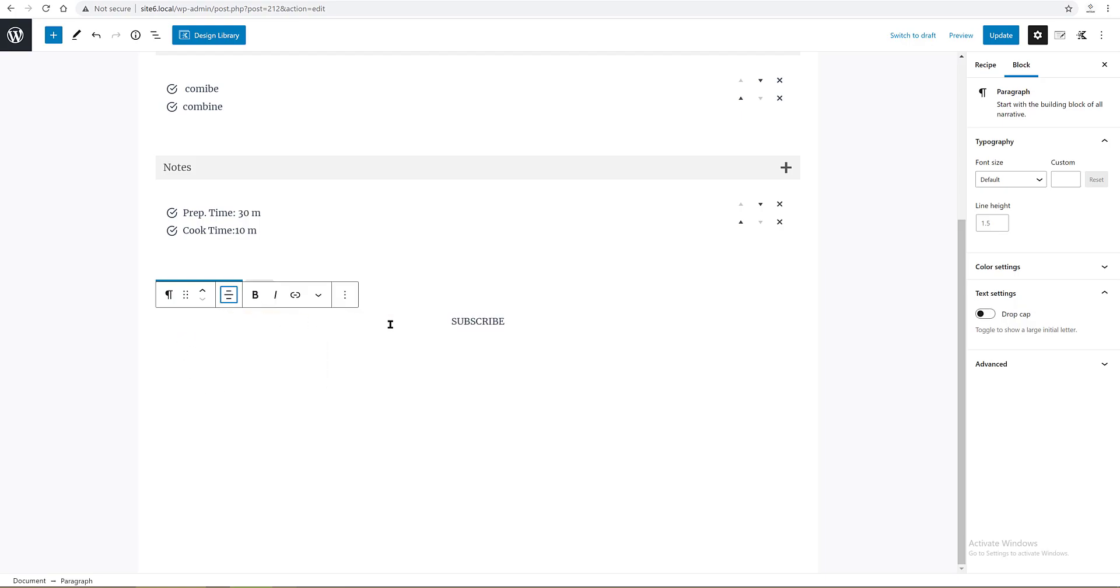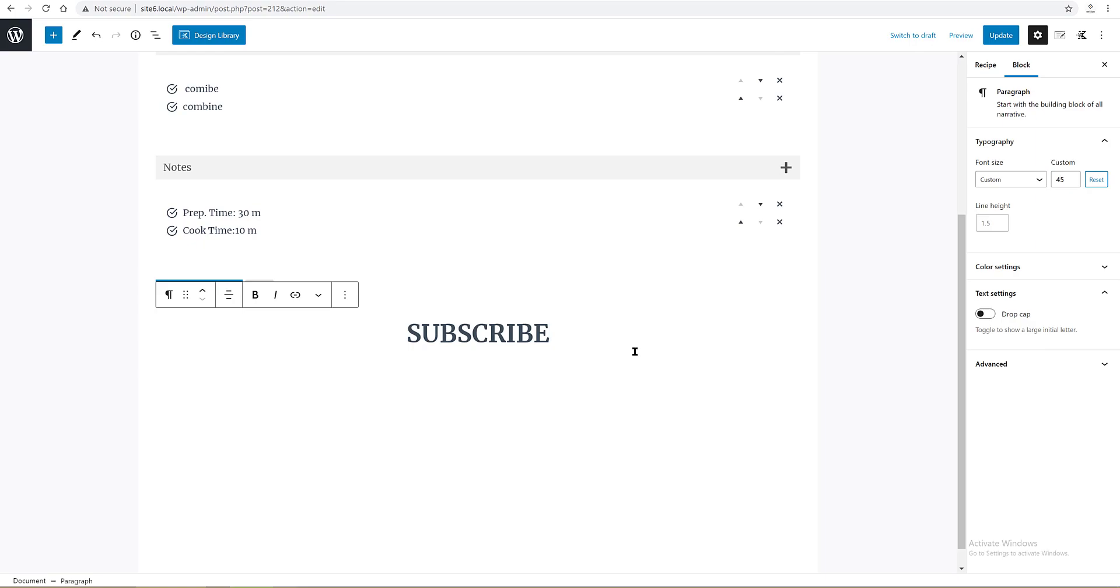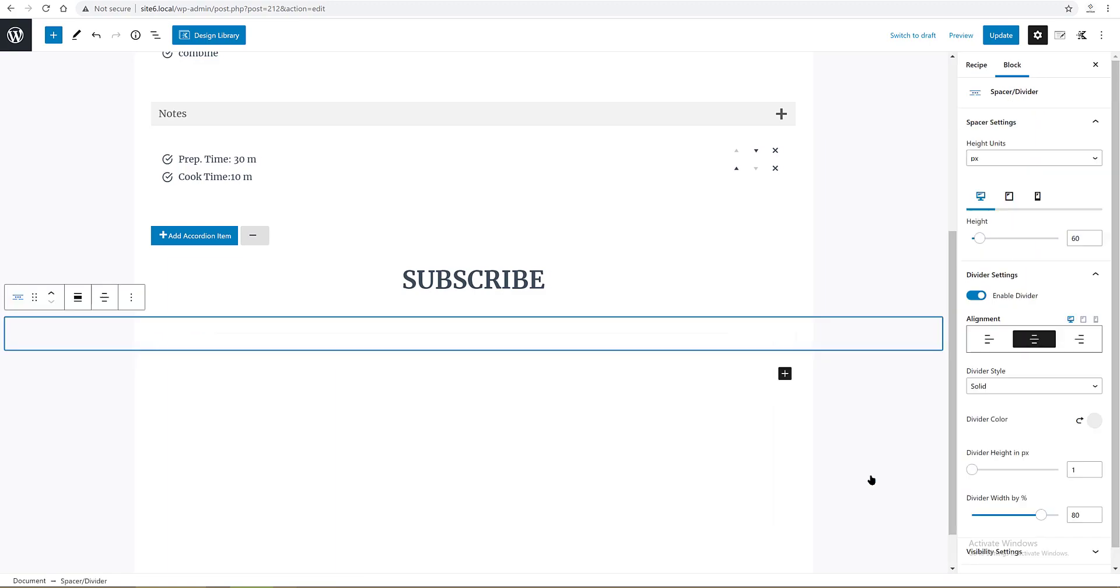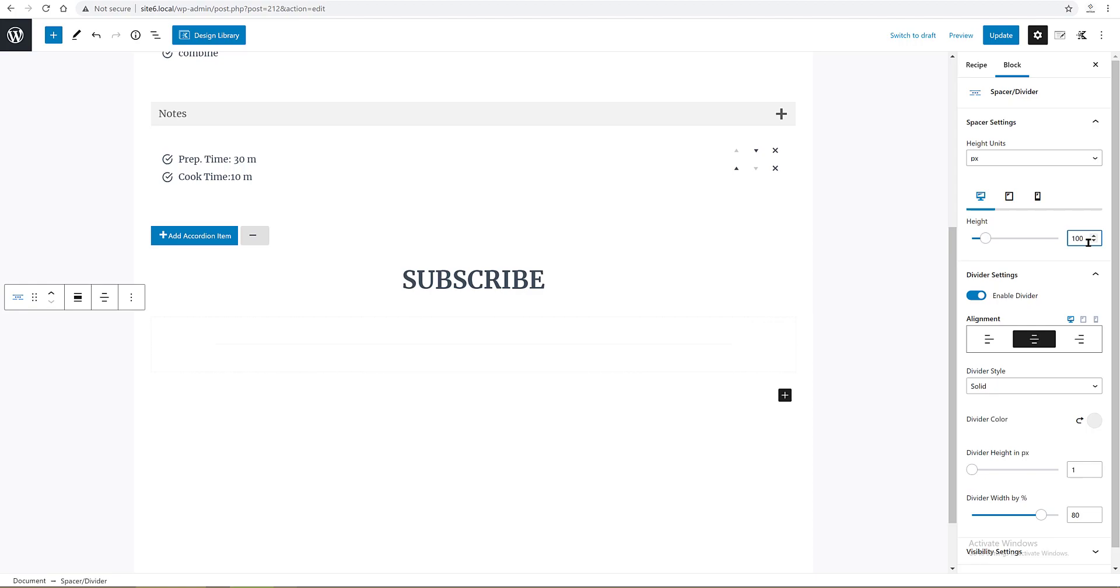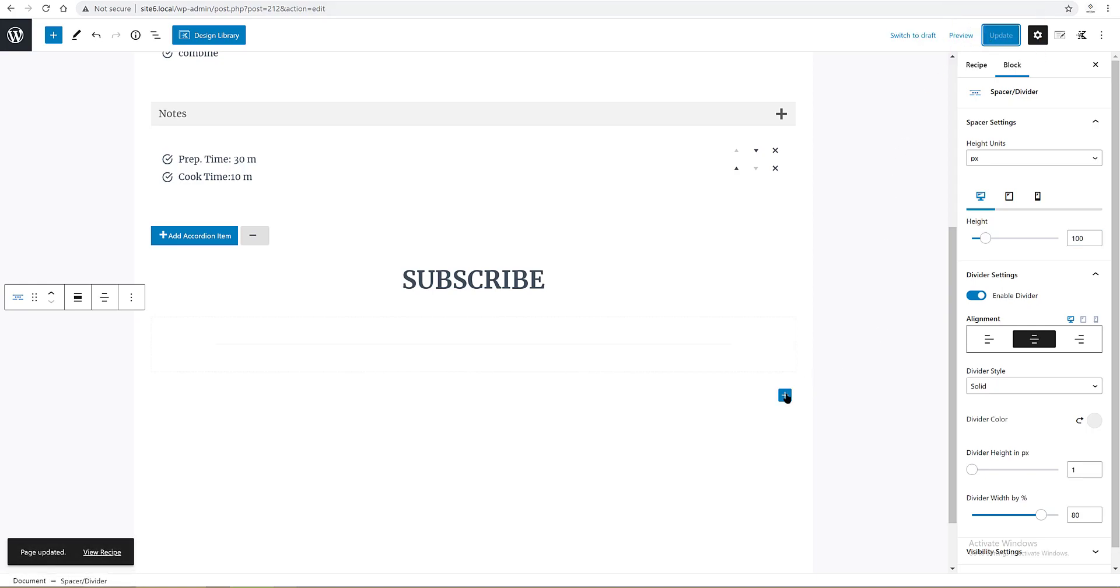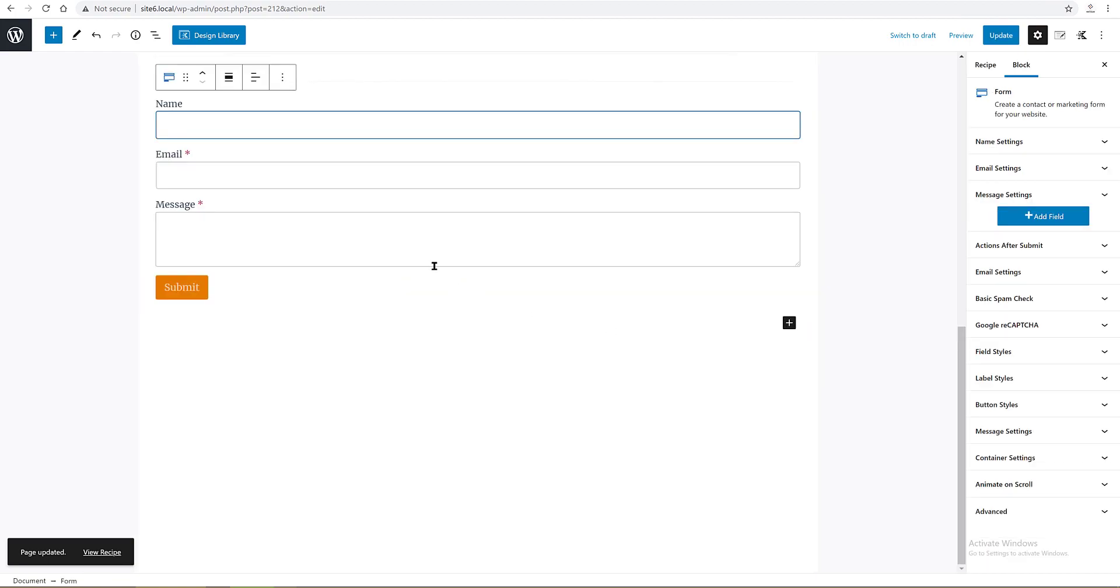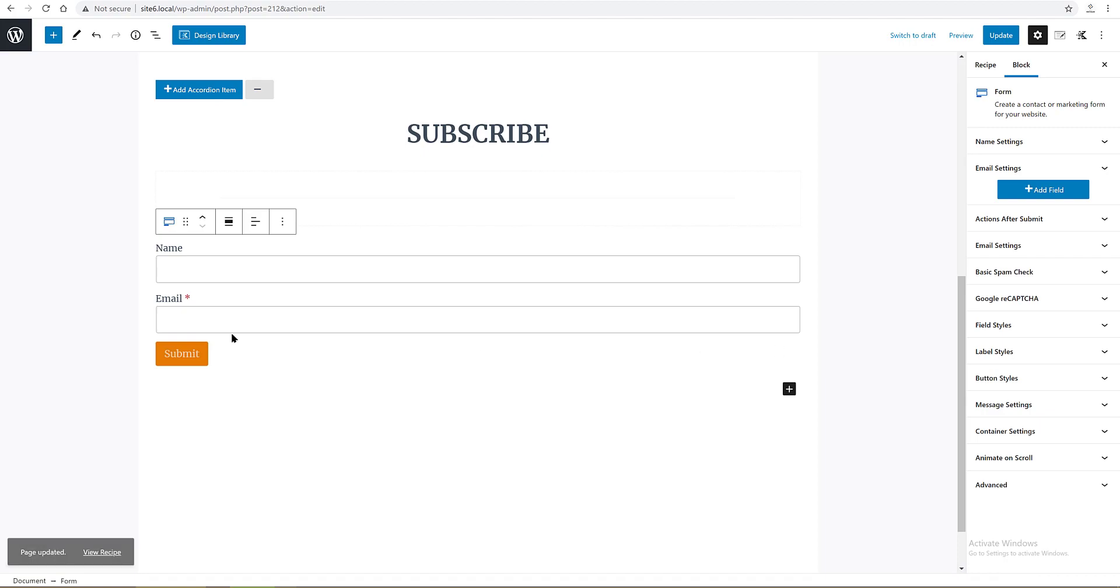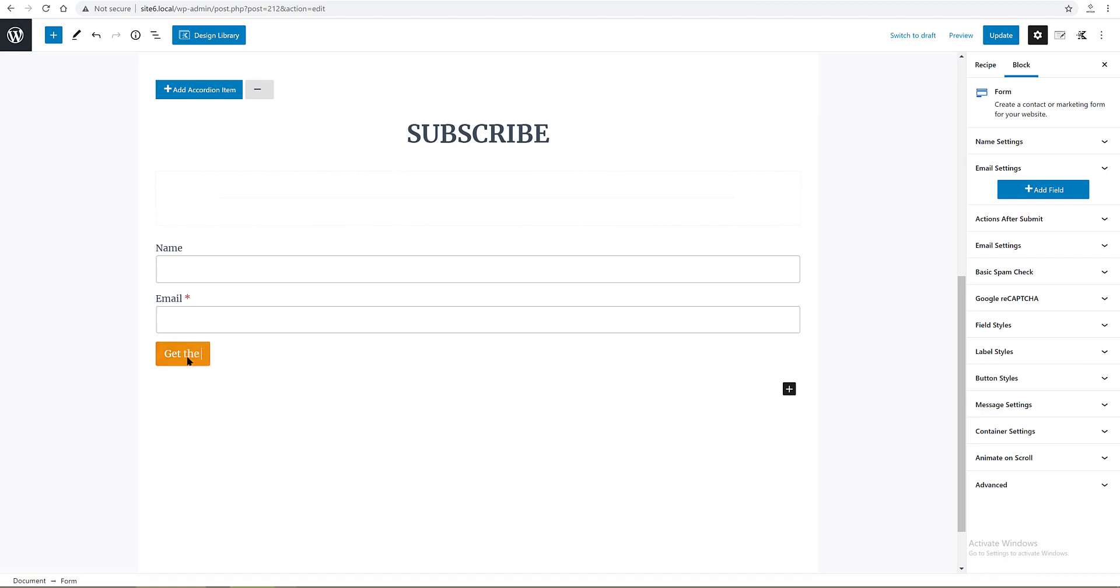The third Cadence block is a spacer block. Click on the plus icon and search for spacer. Give it 100 pixels height. Update. The fourth block is a form block from Cadence. I've deleted the message field. I changed the button text into Get Printable Now. Update.